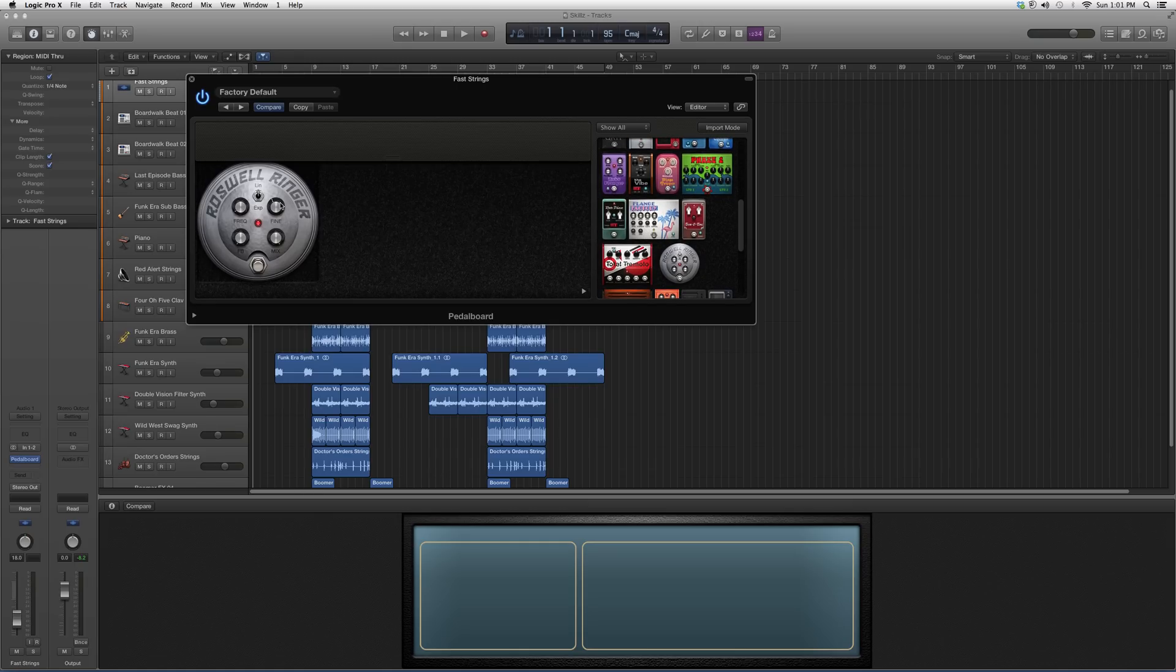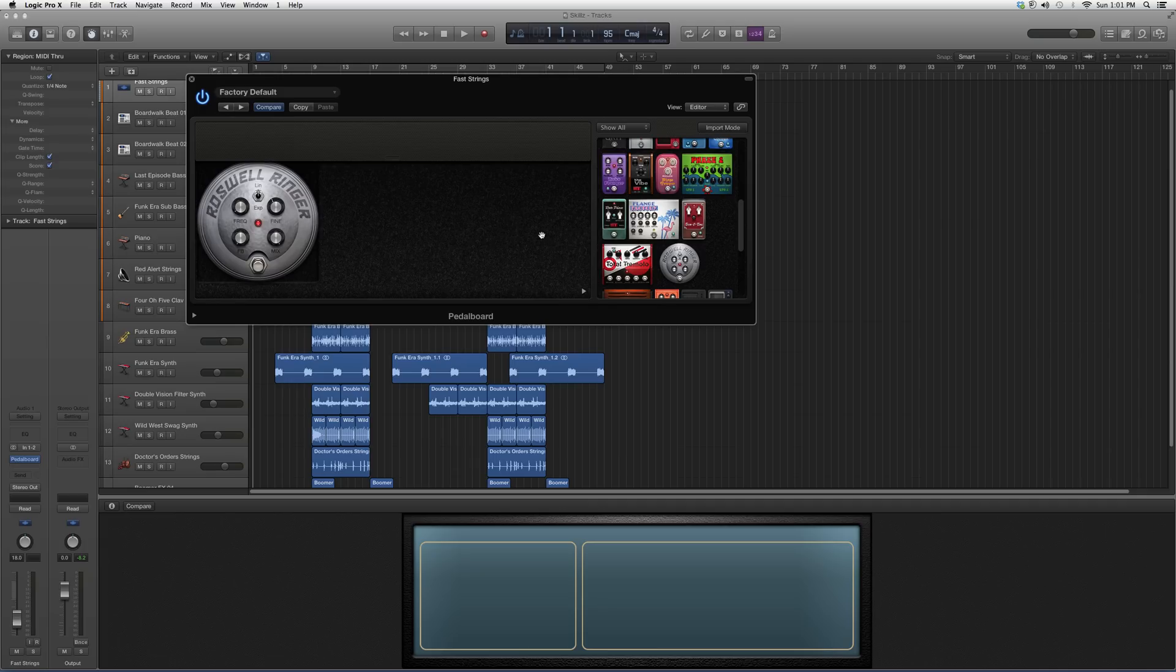It's got a frequency button, fine button, FB and mix, line, and EXP, line in, EXP in. I'm not gonna get too much into detail and show you guys how this works on a track. Later on I'm gonna do a mix with it for you, but for right now we're just gonna highlight the cursor over the Roswell Ringer.